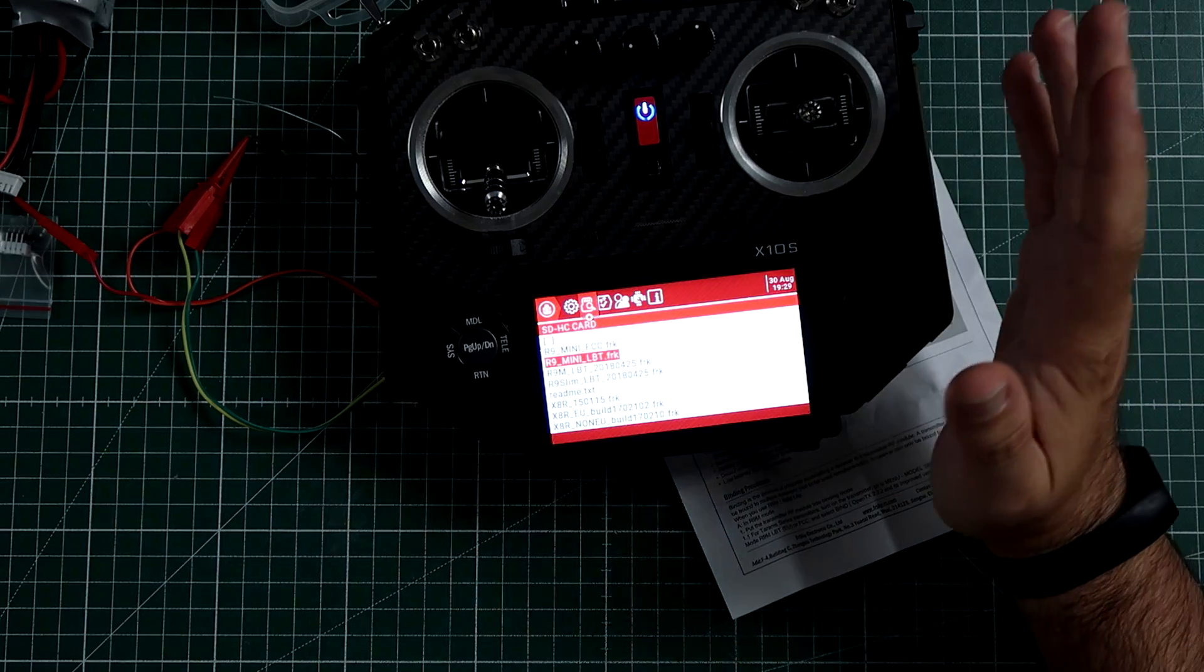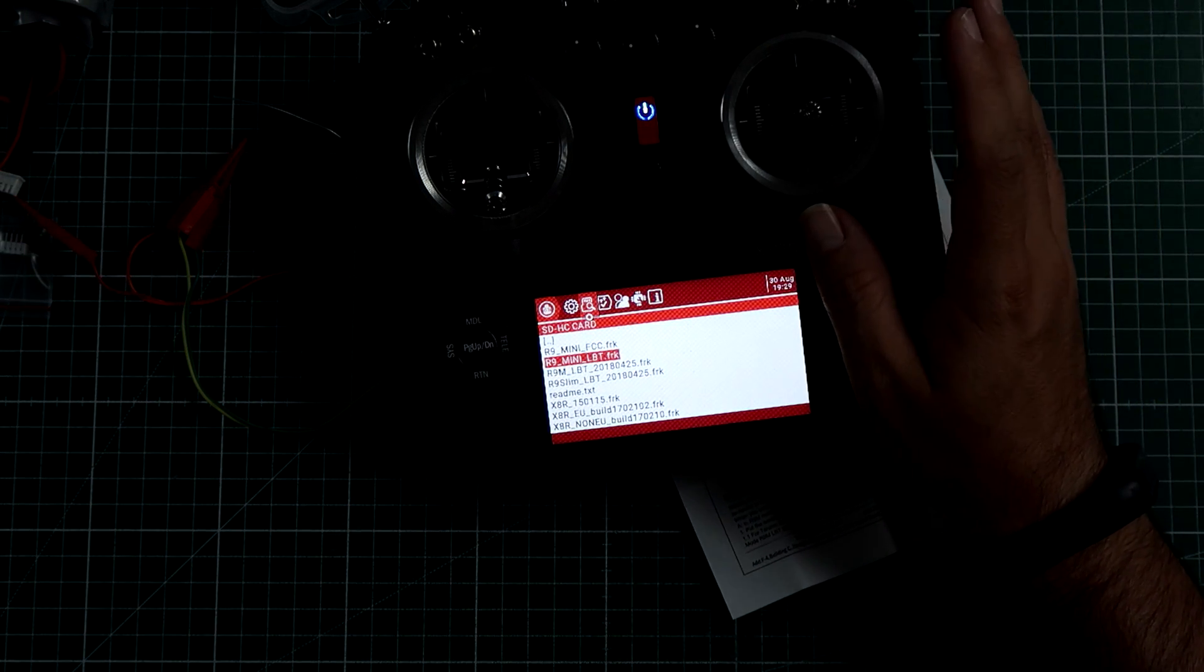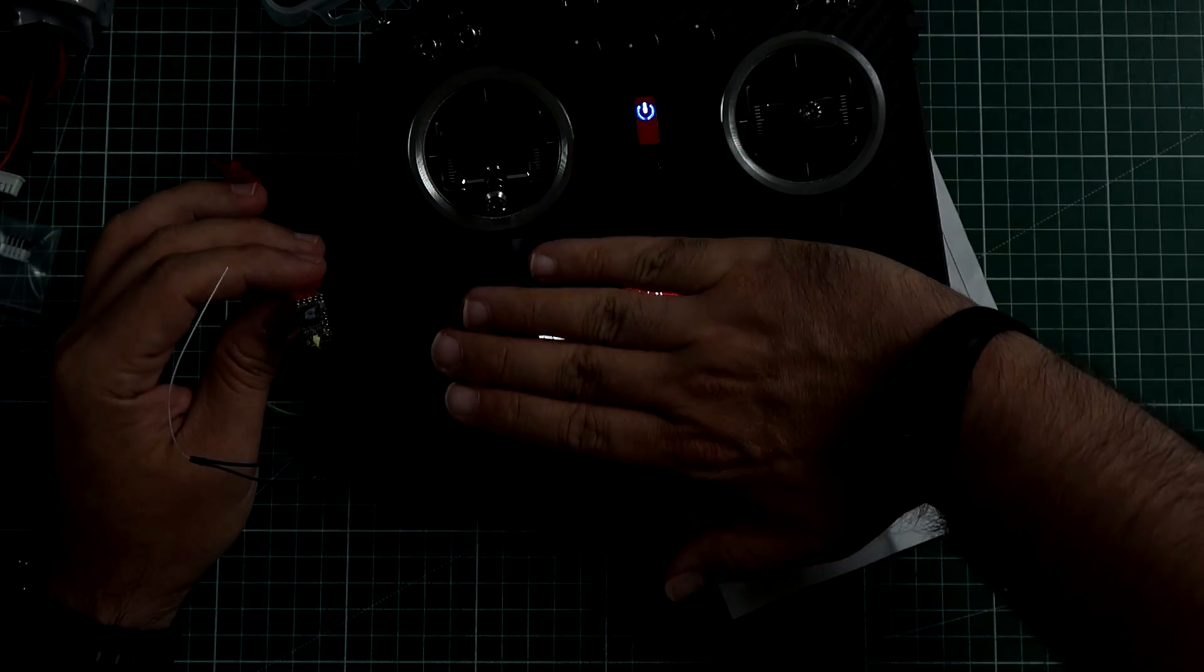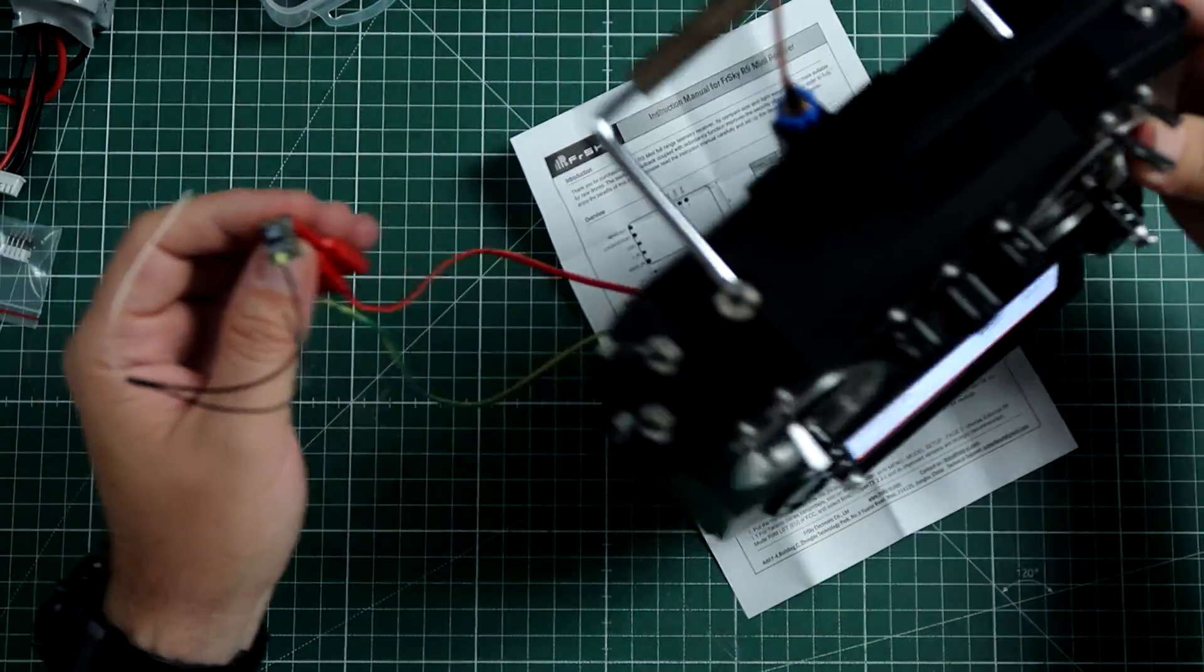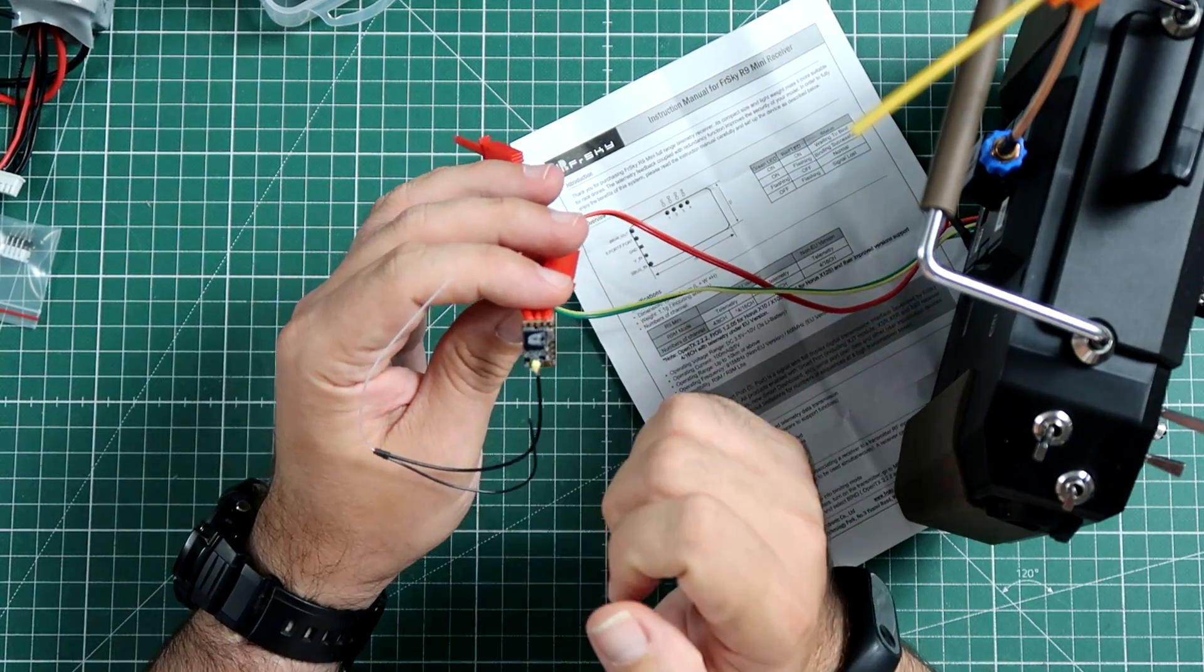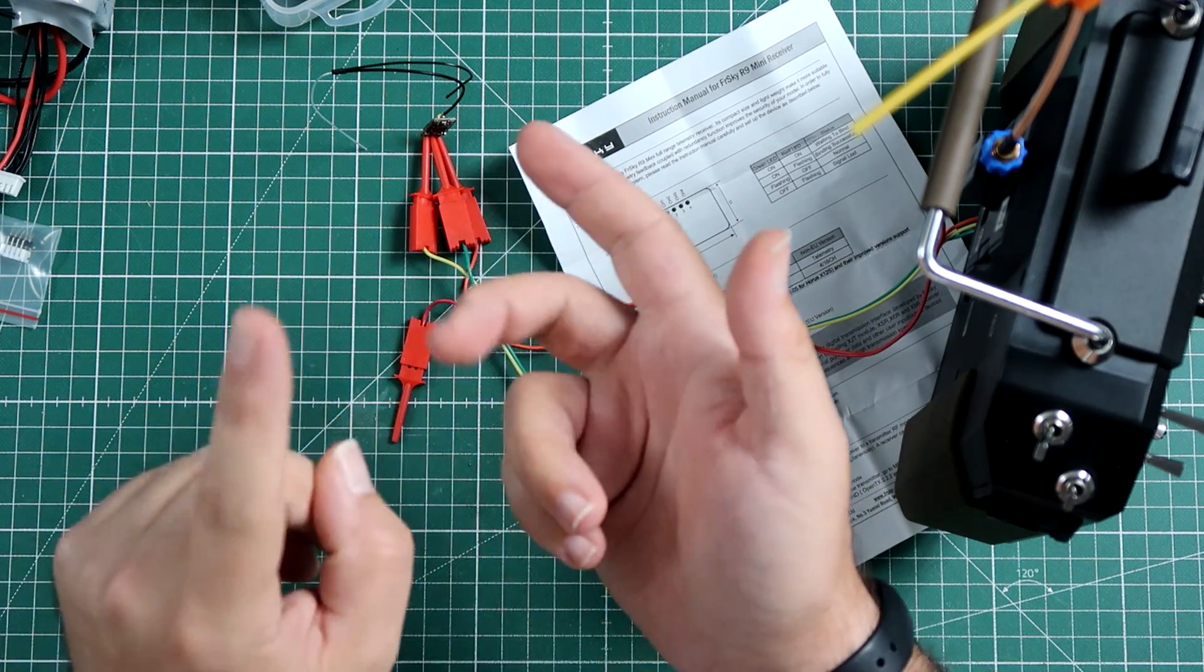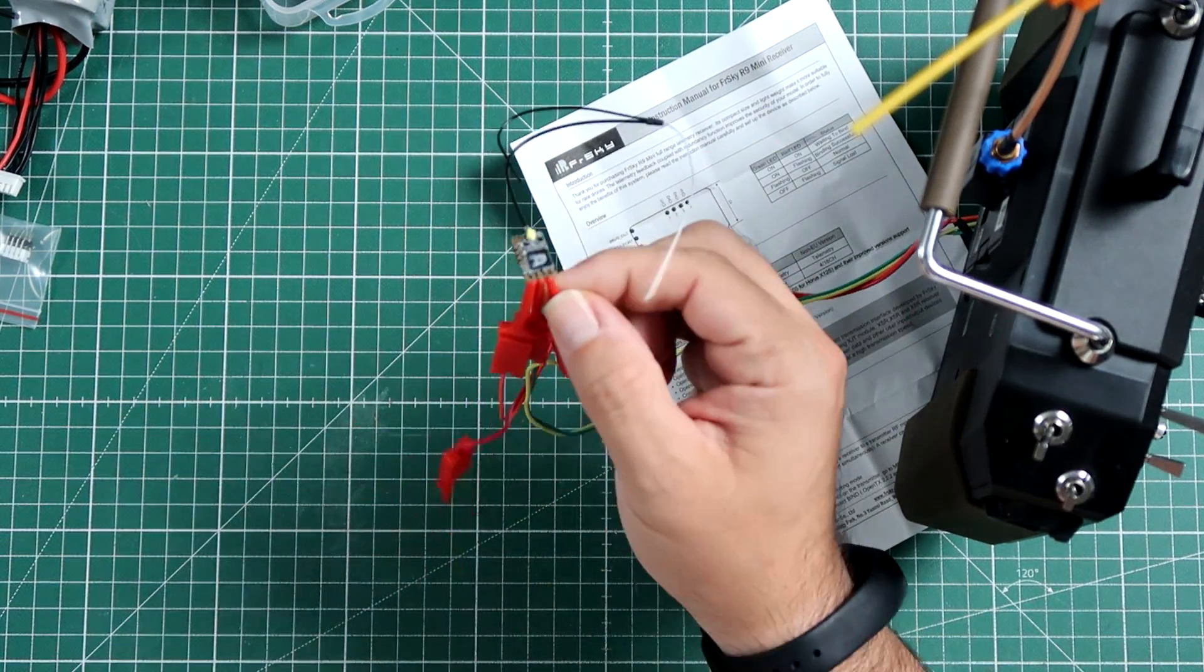Flashing is done. Like I said, the process takes quite a while, 2-3 minutes, but after that, done! R9 mini has been successfully flushed with the latest firmware. You can flush FCC, LBT, Flex firmware, whatever, if you want to do the same.